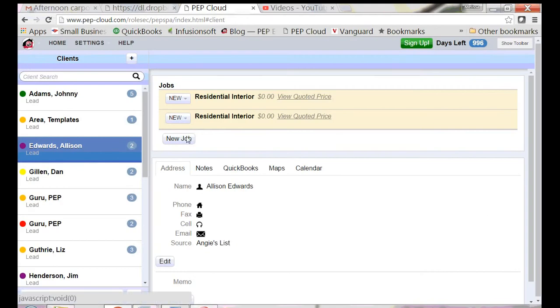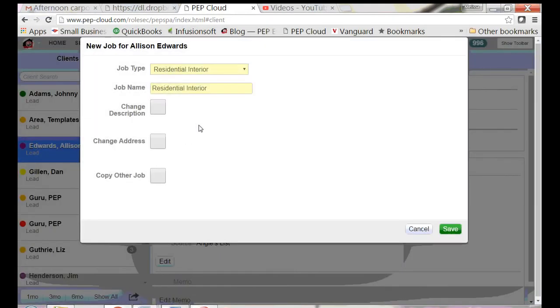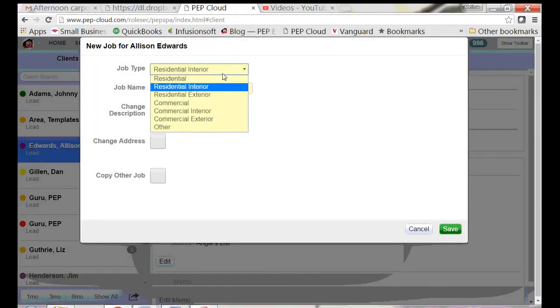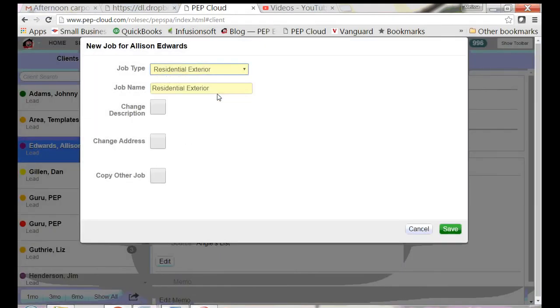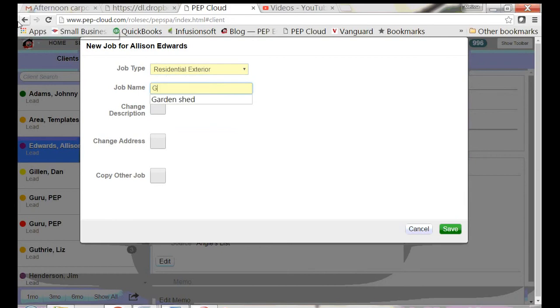I've selected a client. I'm going to start a new job. This is a residential exterior job. It's a little garden shed.